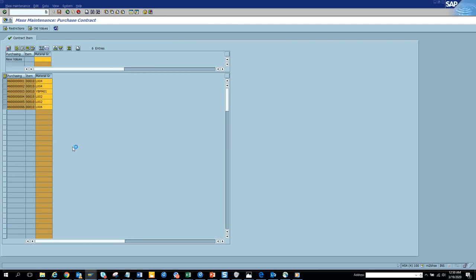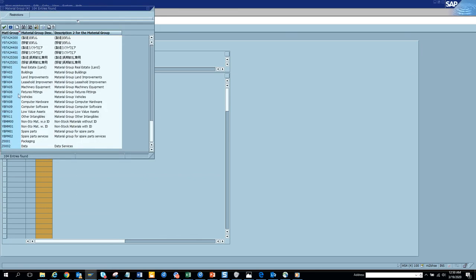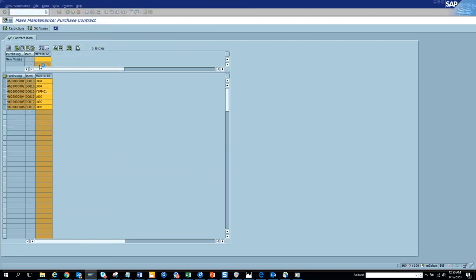And probably we'll give some other material group altogether. So let's see. Probably we have a bunch. Now let's do this, just pick some random.